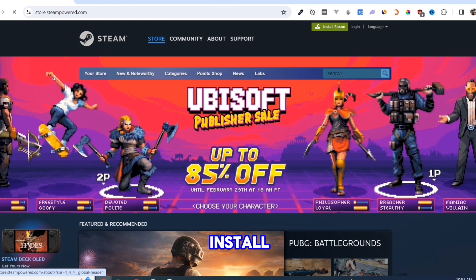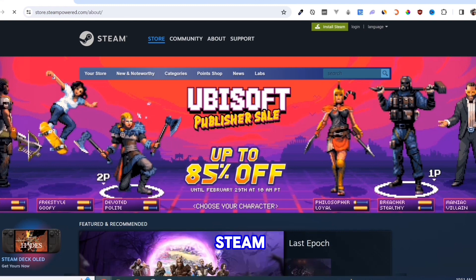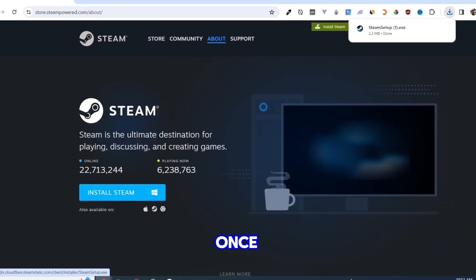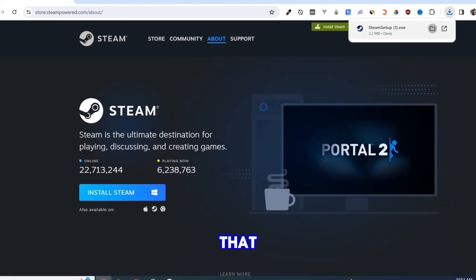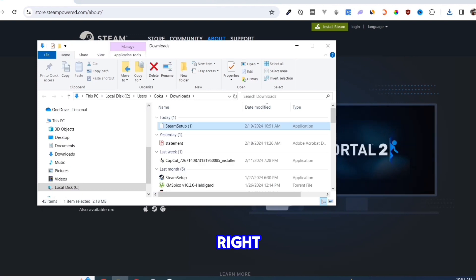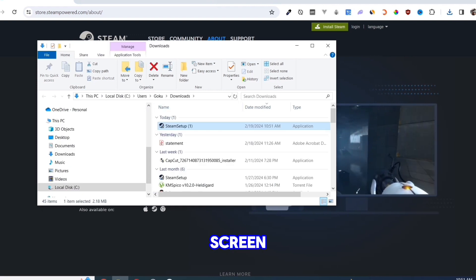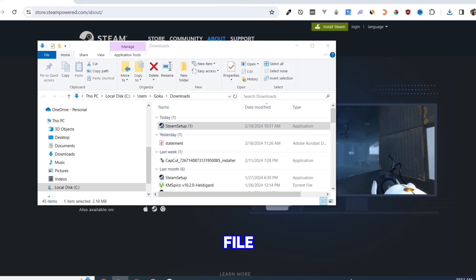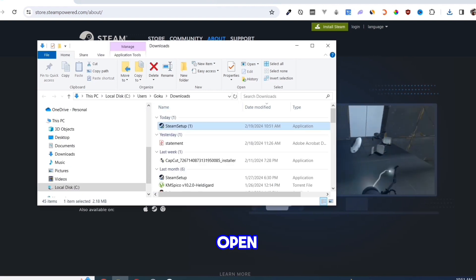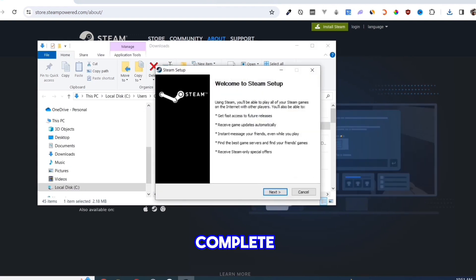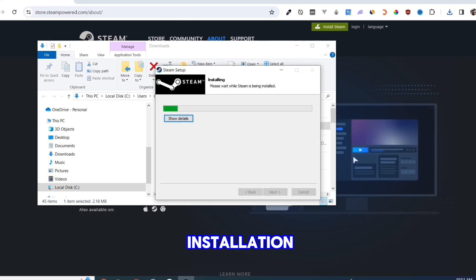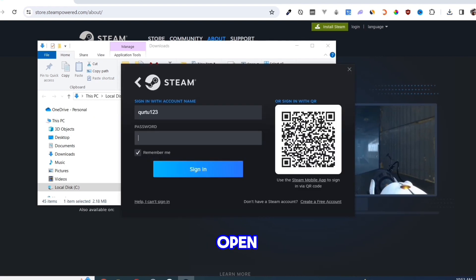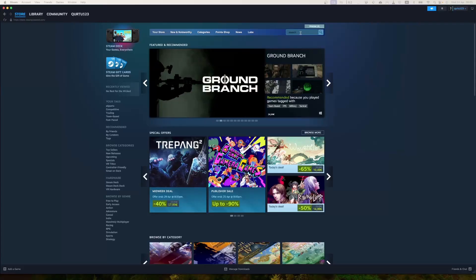Click on the Install Steam button on this page. Once you've done that, at the top right corner of your screen, click on the exe file and open it. Complete the installation and once finished, open your Steam app.